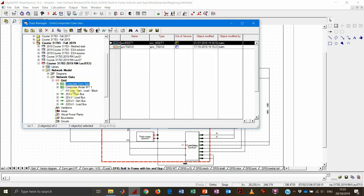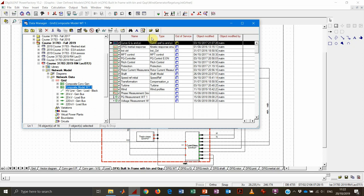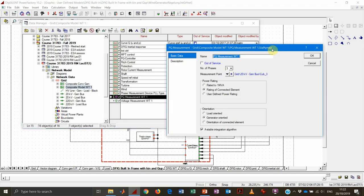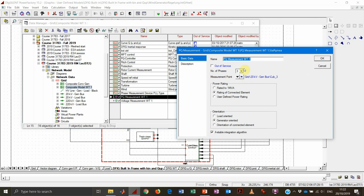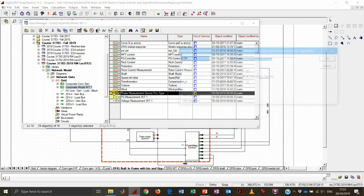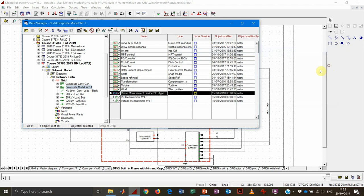Everything is set in the composite model. You can see that there are several common models — many more than for the conventional machine. Most are common models and there are also a couple of measurement blocks: active and reactive power measurement at the machine connection point, voltage measurement at the connection point, and a PLL (phase measurement device) also at the connection point. All these are necessary for both converters to perform their control and adjust power production according to grid voltage, frequency, and so on.